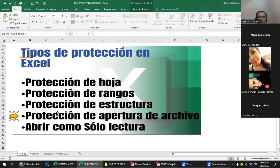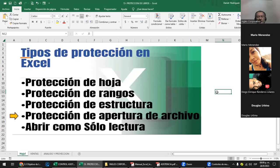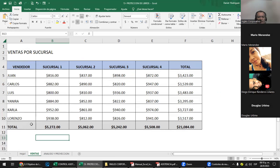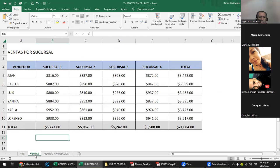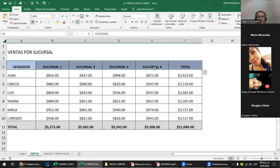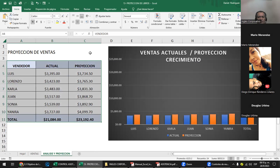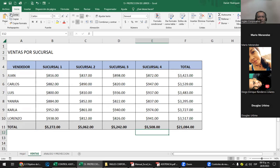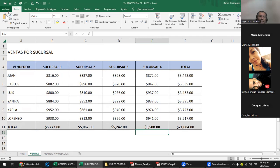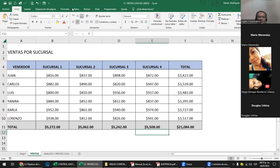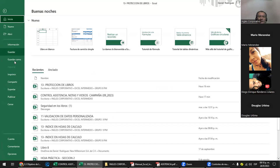Vamos a ver la primera parte: cómo ponerle clave a un libro. Lo primero es pensar en una clave, no tan larga y que no se te vaya a olvidar. Este libro se llama 'Protección de Libros' y tiene tres fichas: la primera donde están los temas, una ficha de ventas con cuatro sucursales y los vendedores, y otra hoja con el resumen de ventas con proyecciones y un gráfico.